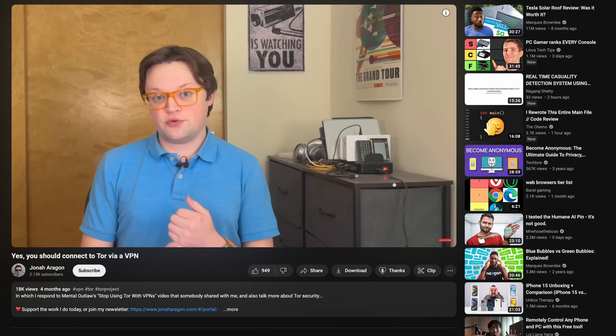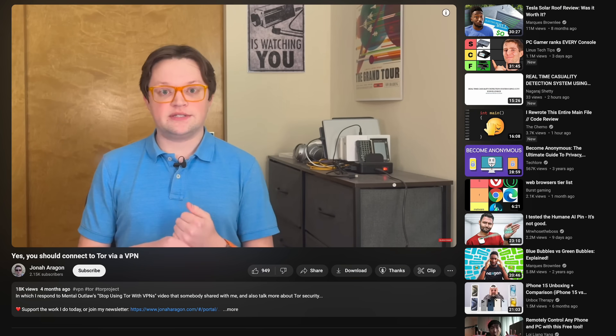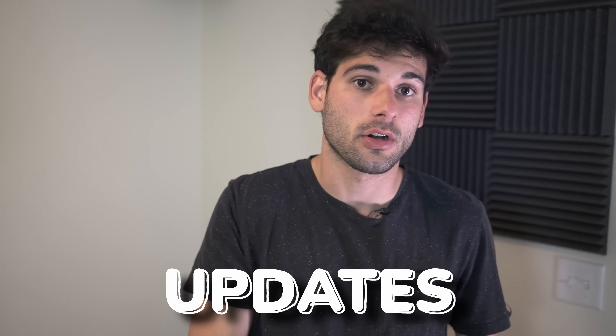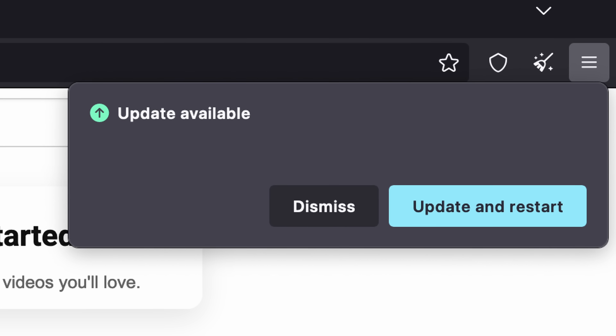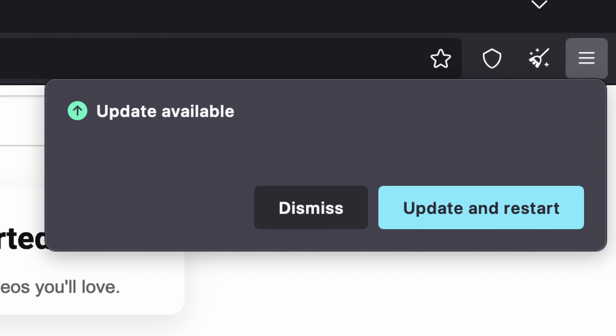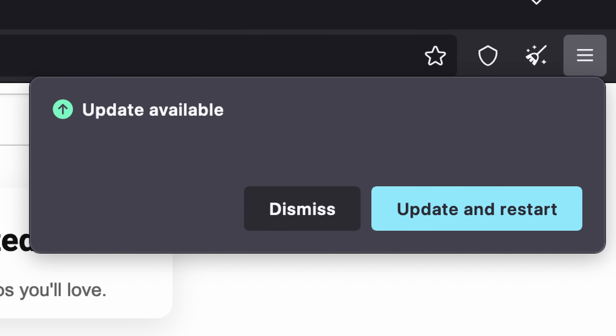Another usage tip: if safety is critical, make sure you stay on the stable version of Tor — no betas — but make sure you're updating to the newest stable versions as soon as they come out. Updates normally include bug fixes, security improvements, and sometimes even privacy and anonymity improvements and new features, so make sure you're staying updated as quickly as possible.